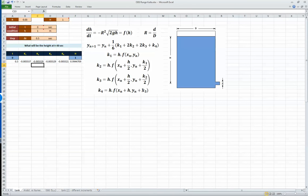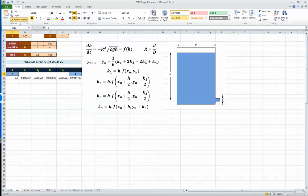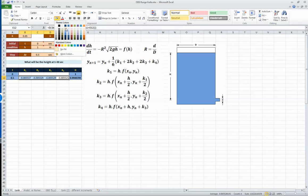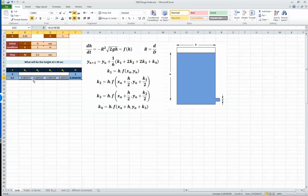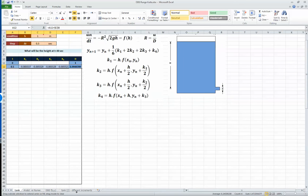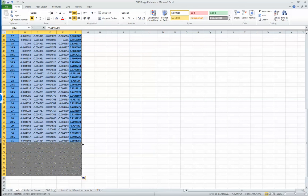I like formatting, so I'll color the time and height columns differently to distinguish them from the intermediate k values — just to make clear that the k columns are not the final outputs. With all the calculations set up correctly referencing the values above, I drag the formulas down until I reach 30 seconds.